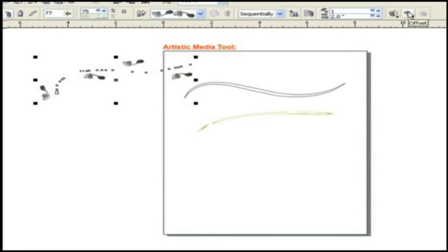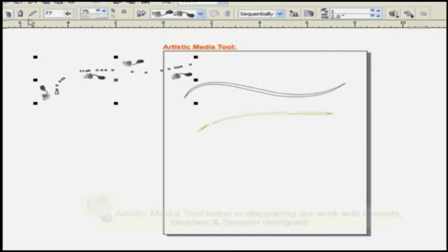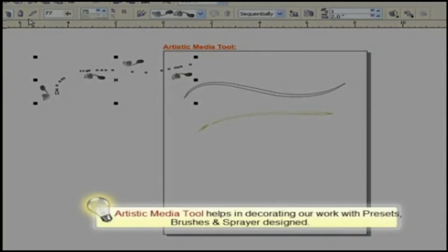Here you can specify rotation, angle and spacing between spray symbols. Artistic Media Tool helps in decorating our work with presets, brushes and sprayers designed.